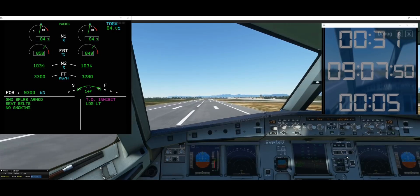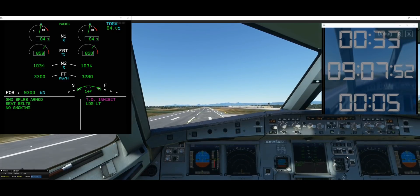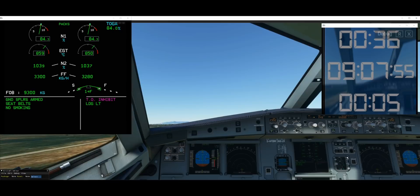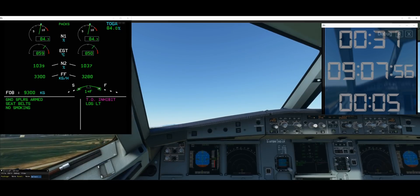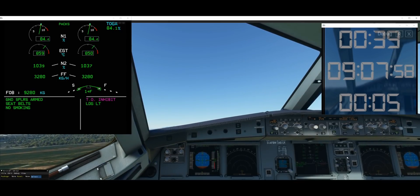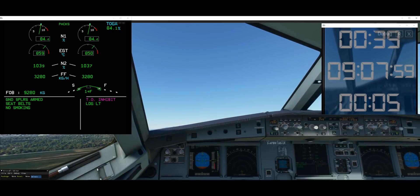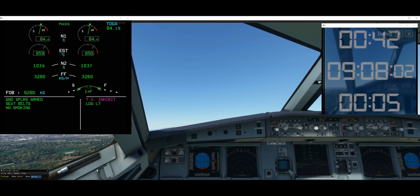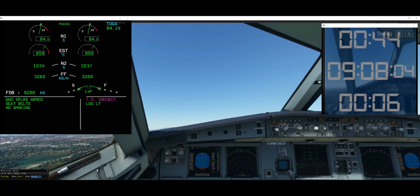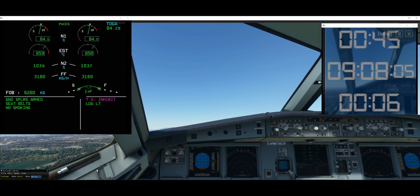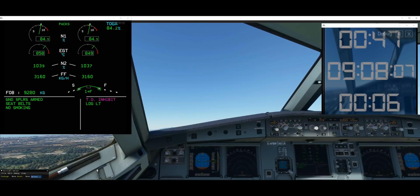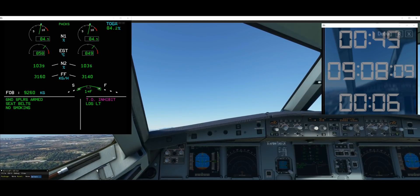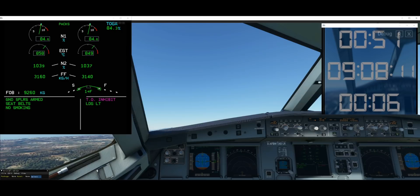Let me go ahead and climb. From a static and takeoff roll point of view, I think we're done. Let's go a little higher and see how the engine behaves at certain altitudes and speeds.